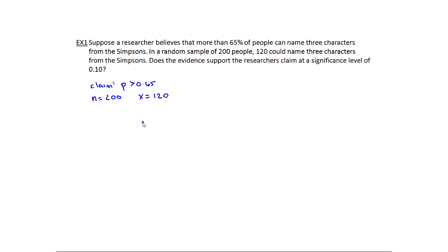Now if we were instead given a sample proportion — in this case it's actually 60% — then what I would do is figure out x, because our calculator wants to know x. I'd have to multiply the proportion times n to get x, and then I'd plug it into the calculator. But we have the count directly, so I'm going to keep going.